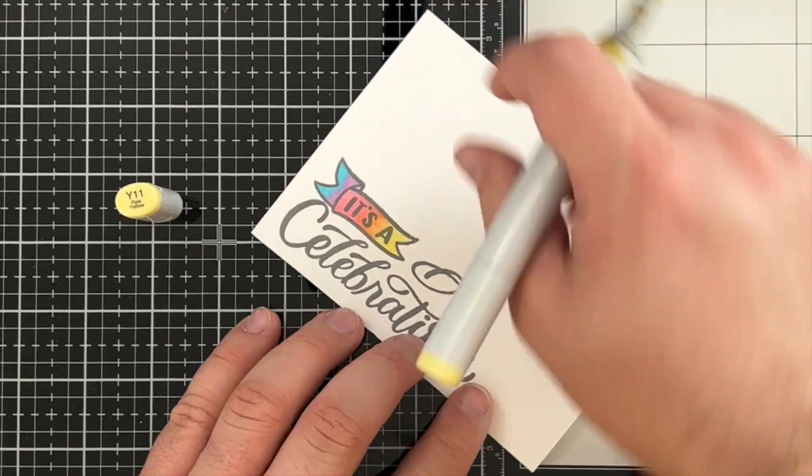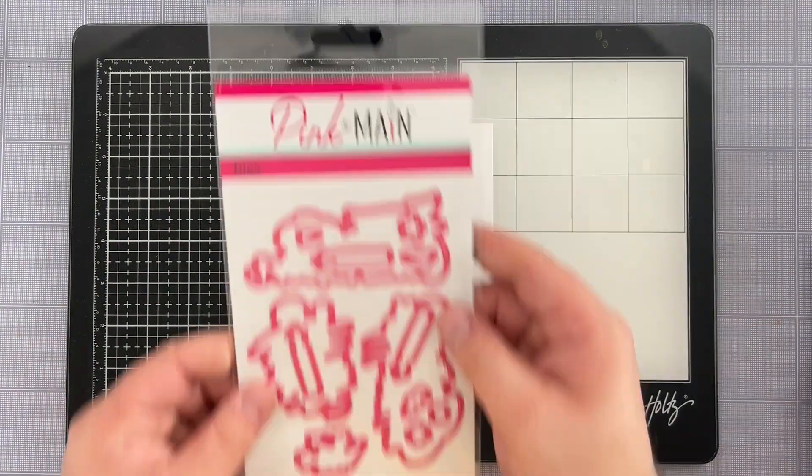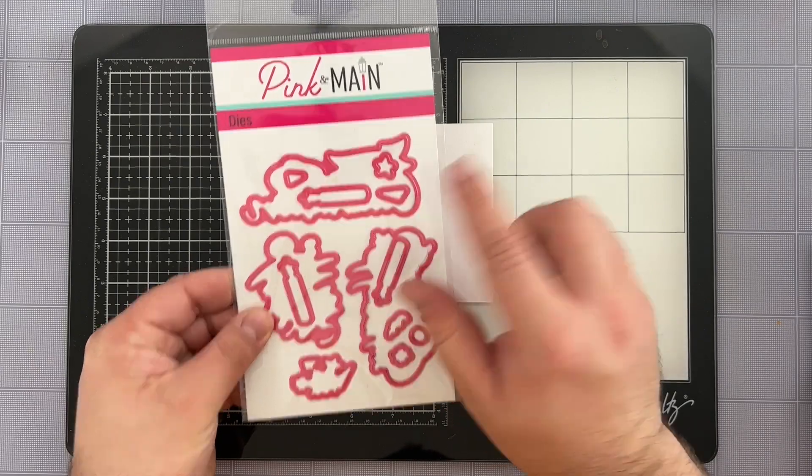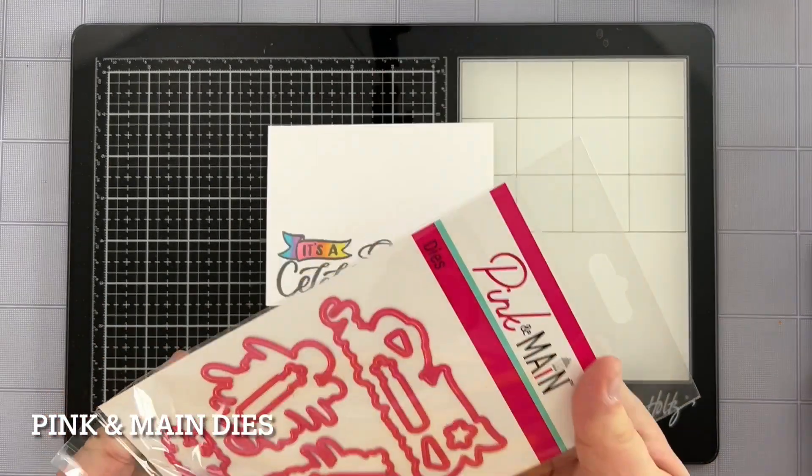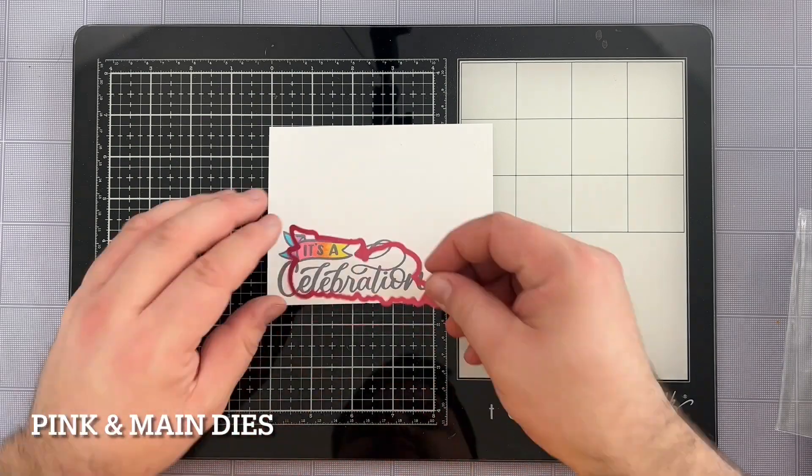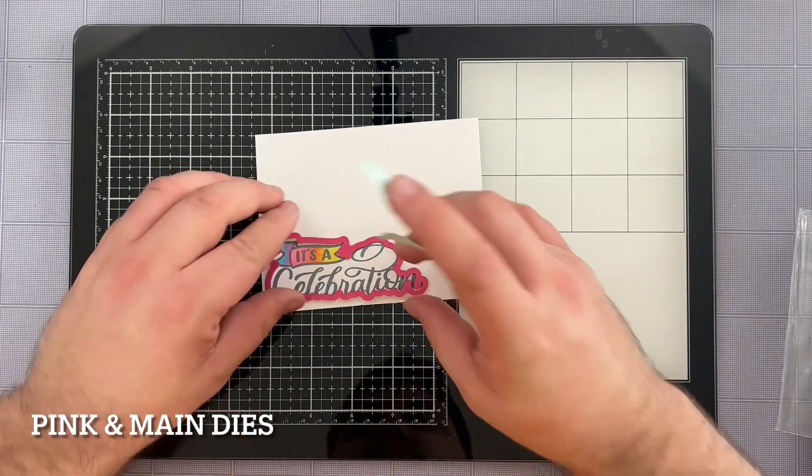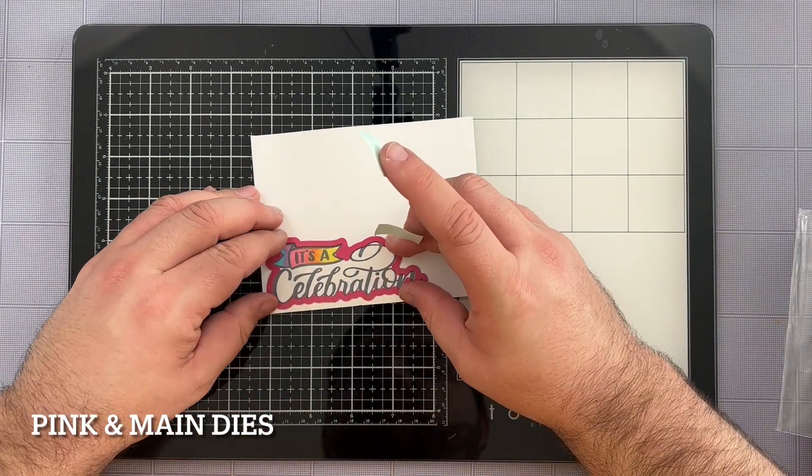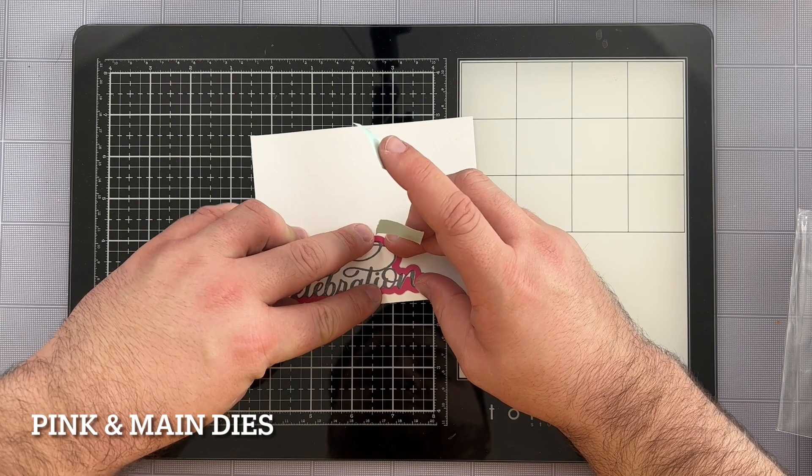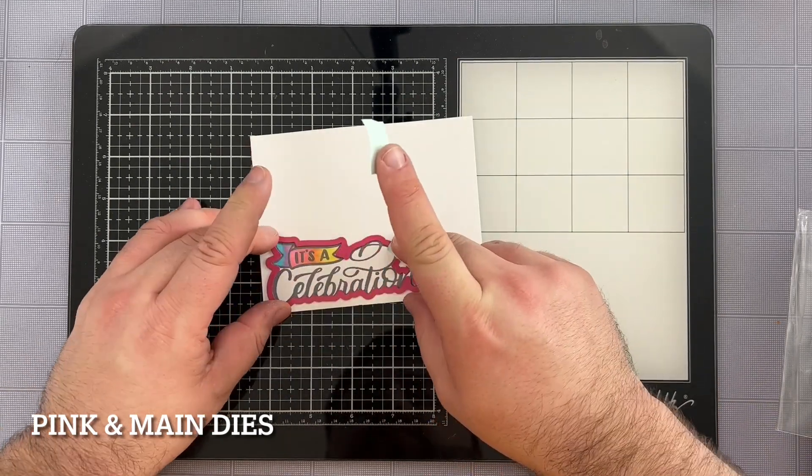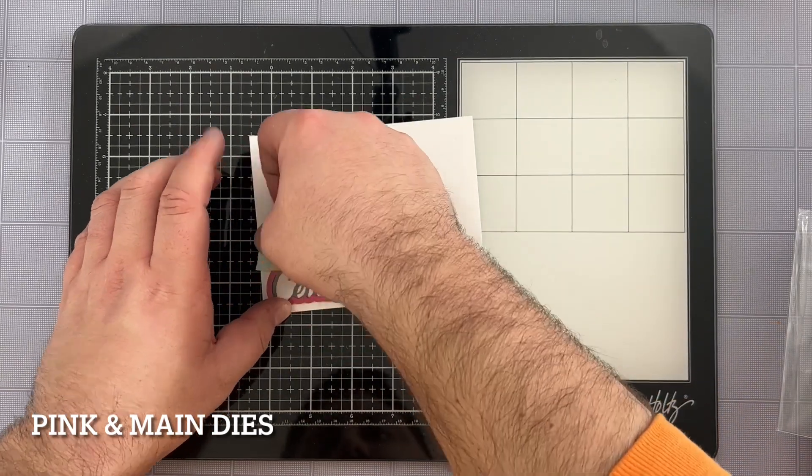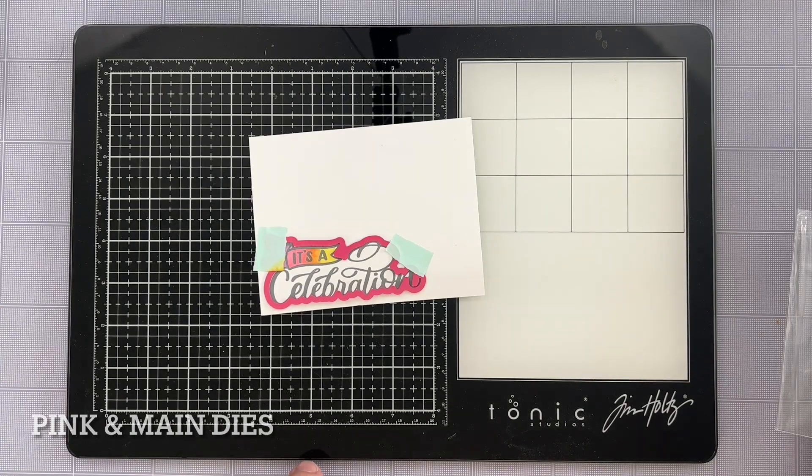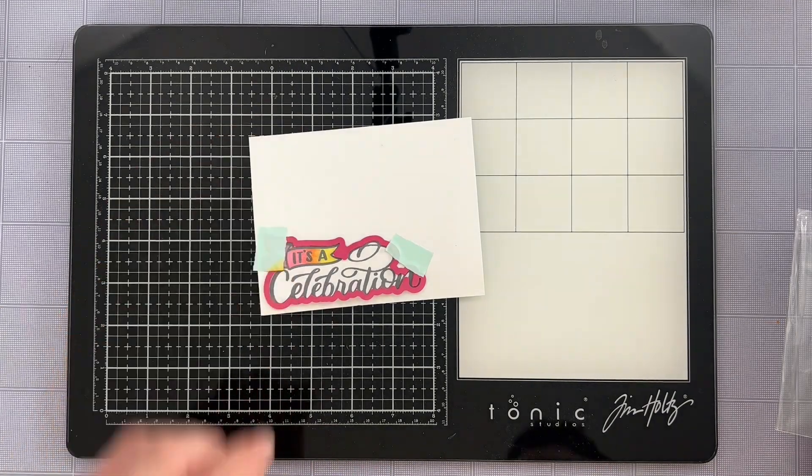And that's going to be the last of our coloring. So we're ready to die cut it out with the coordinating stamps. So I've got that all ready to go as well. I love that Pink and Main always has coordinating stamps for all of their die cut images. It just really helps those of us who may not love fussy cutting. So I've got that all ready to go on top of my colored up image.